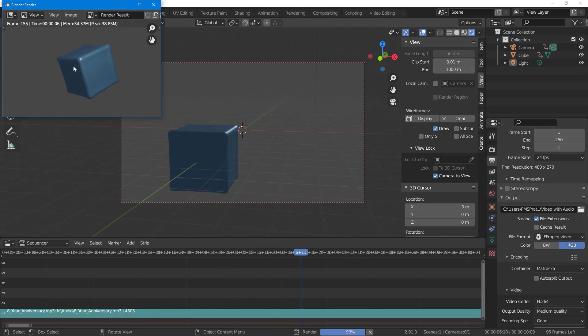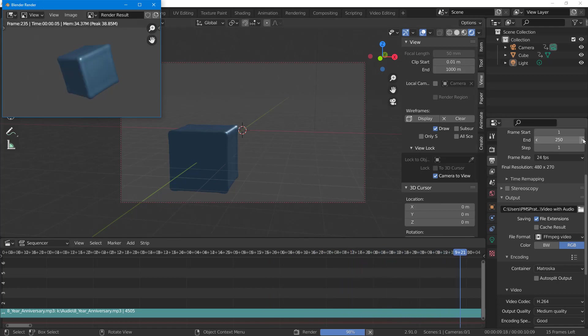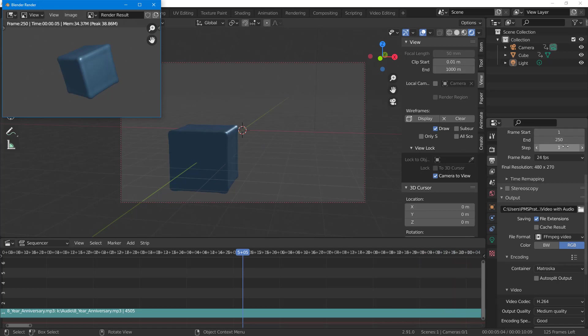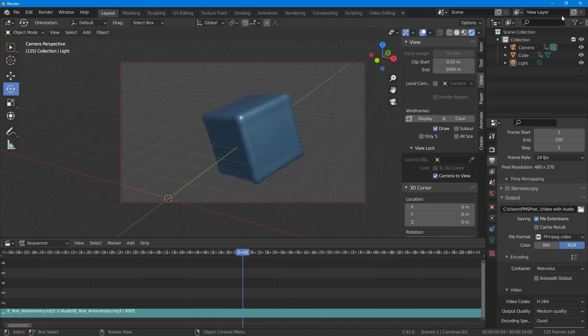I have a very simple animation, so it's being rendered out quite fast. I've selected all the frames from start time to end time, one to 250 frames. Everything is rendered.